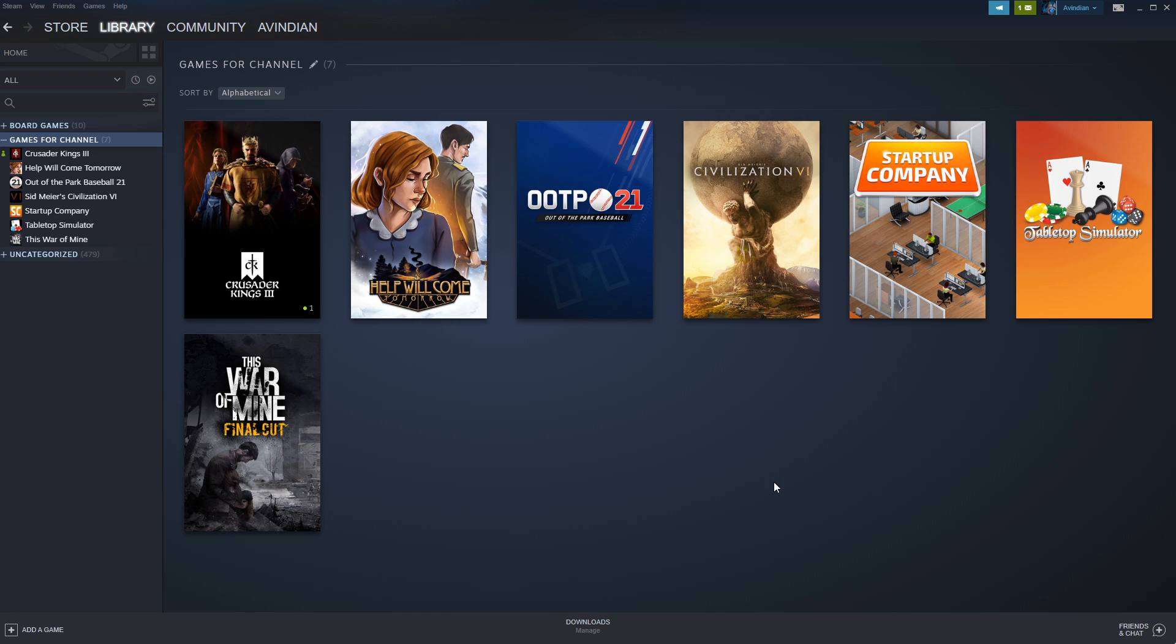Now, this leaves potentially one slot open. And I think what I'm going to do is offer you guys a choice on Twitter, and I'm going to post a link to that in the description. Whether you'd like to see Civilization VI, Startup Company, or This War of Mine.